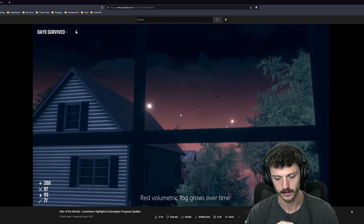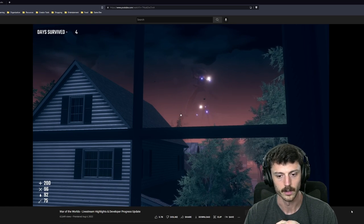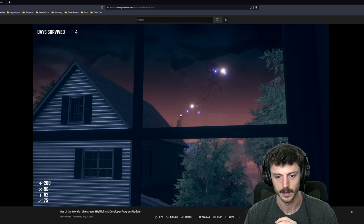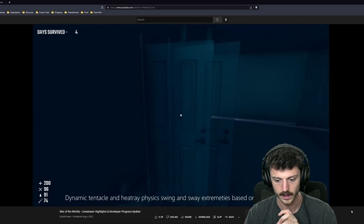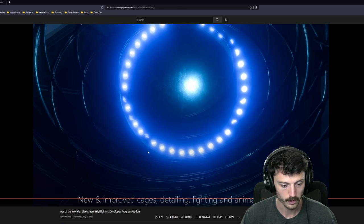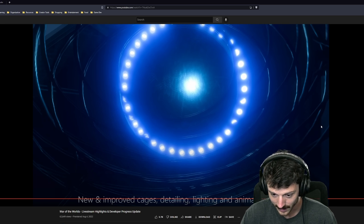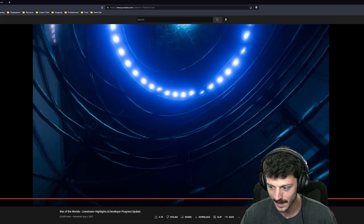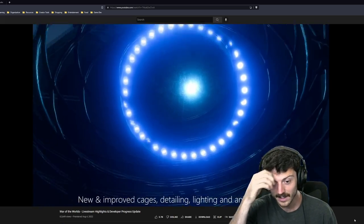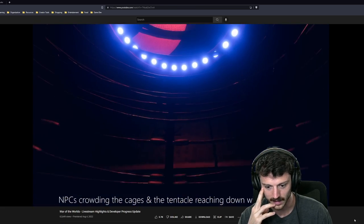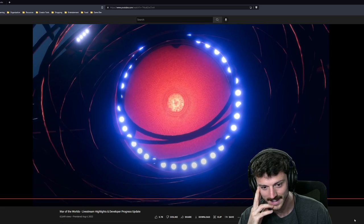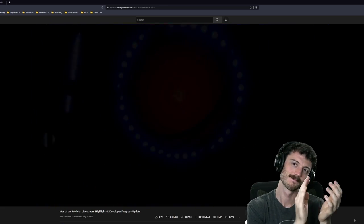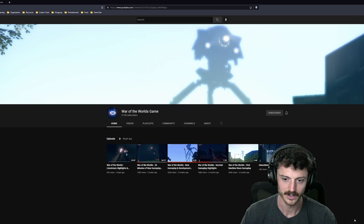Red volumetric fog grows over time. Nice. This is really starting to feel like end of the world stuff. With all the layers they're adding now on top of everything. Dynamic tentacle and heat raise physics swing and sway extremities based on tripod movements. Whoa. New improved cages. Detailed. Detailing lighting and dinette and animations done. Wow. Oh my god. Oh my god. Look at this. Oh so good. NPCs crowding the cages and the tentacle reaching down will be added next. Oh my god. Oh my god. Oh my god. Well done. Well done you guys. That was awesome.